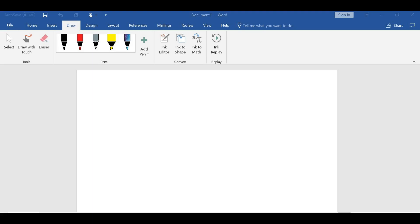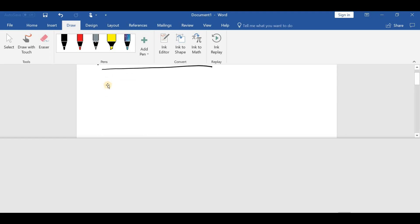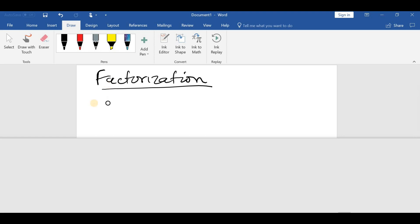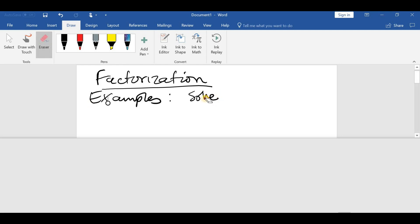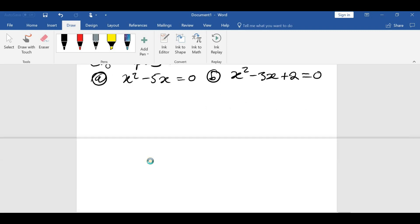Hello guys, welcome to the mathematics revision where we'll be looking at factorization. So let's look at some examples. We have a question which says solve: (a) x squared minus 5x is equal to 0, and (b) x squared minus 3x plus 2 equals 0. Let's see how we can solve the first one.